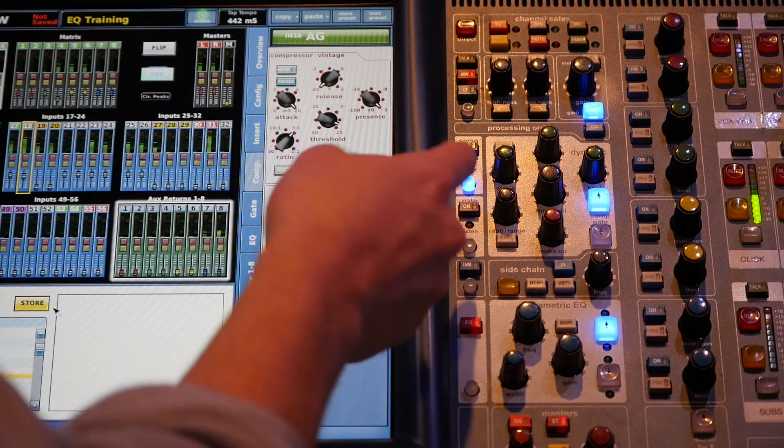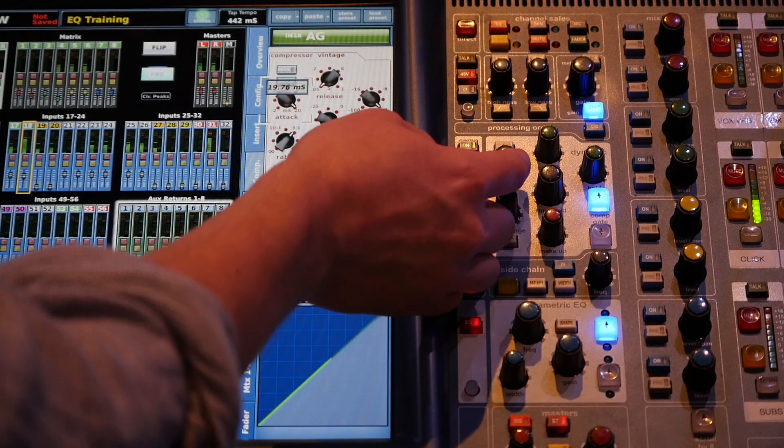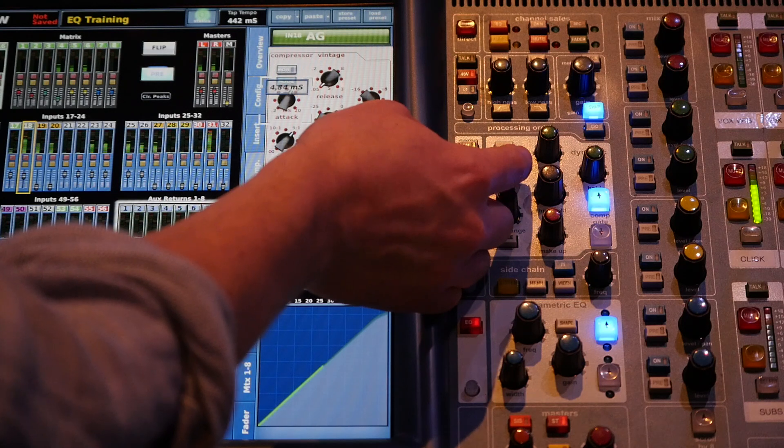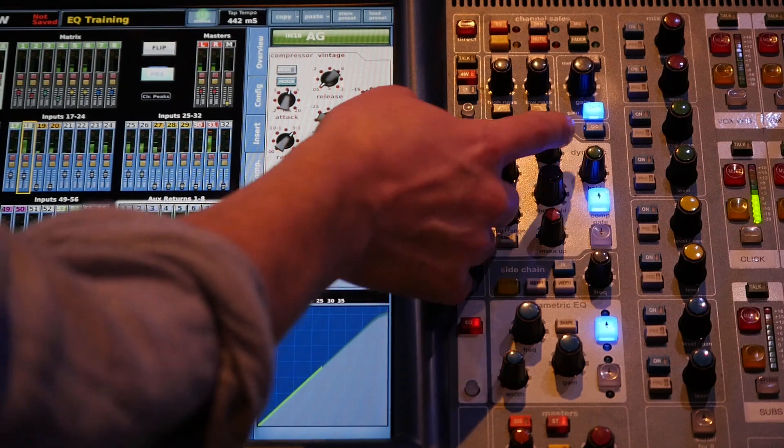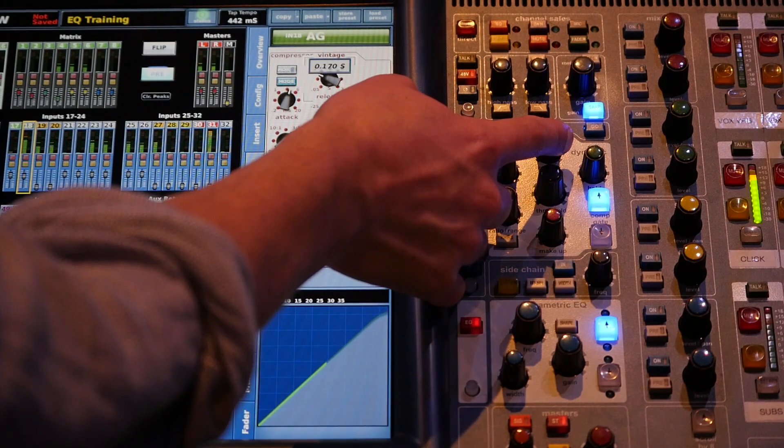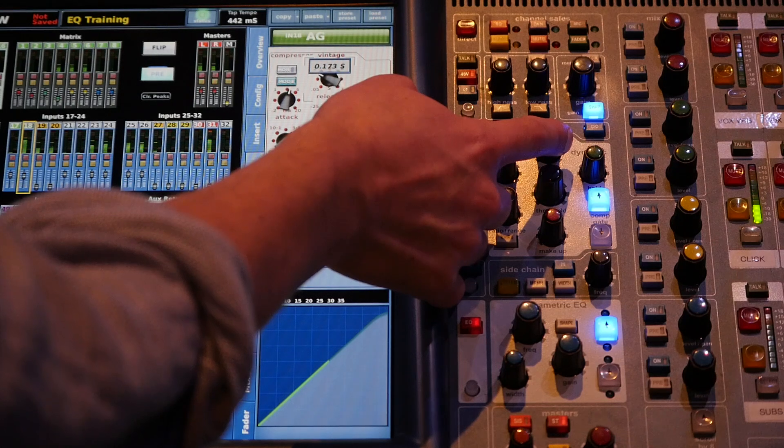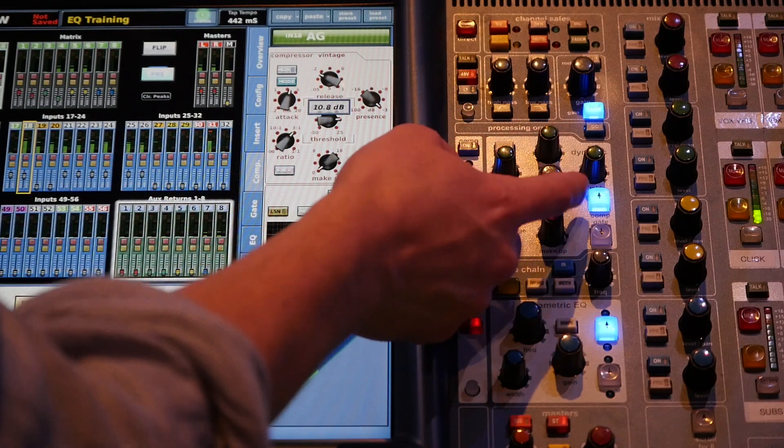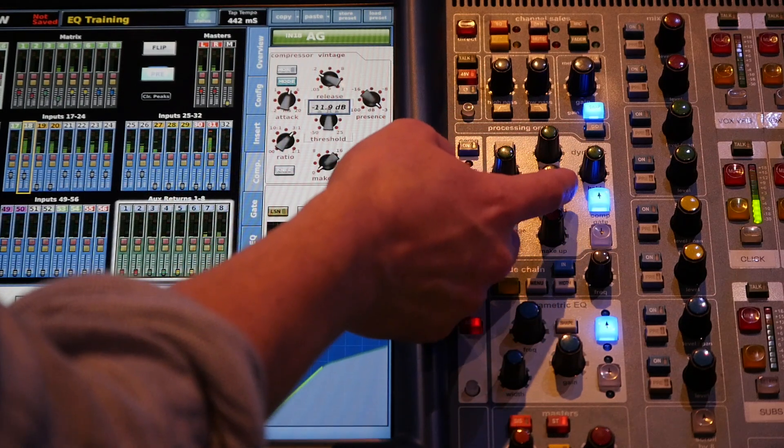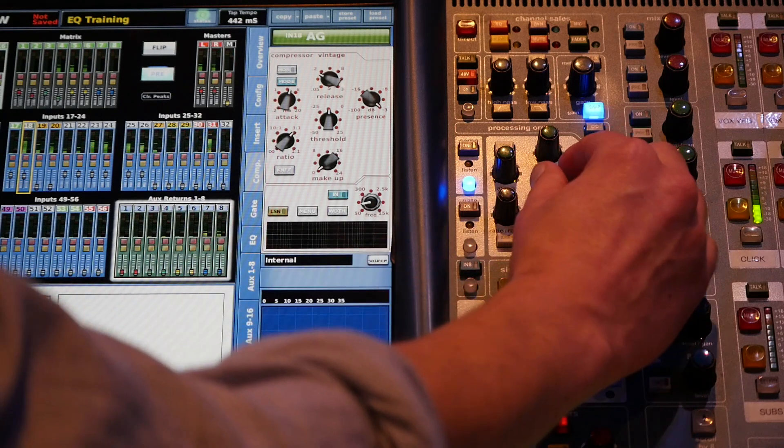Alright, so we can still curb even more of this low end if we quicken the attack a little bit. We're going to take our threshold, you can see here.